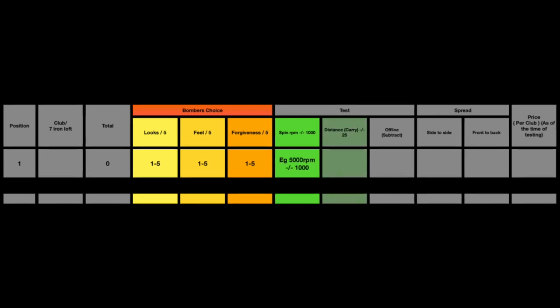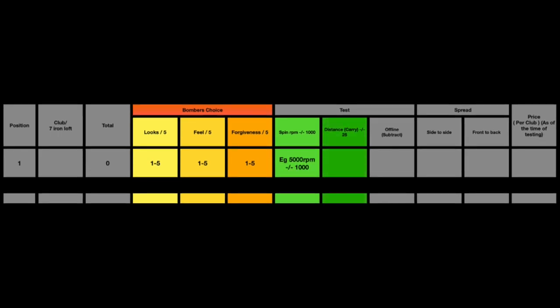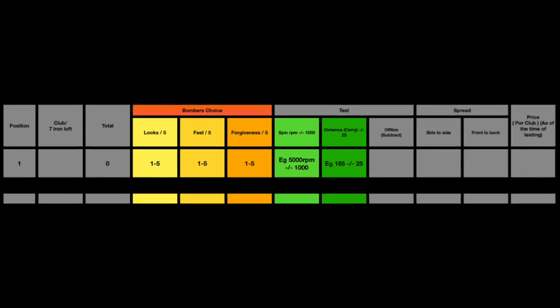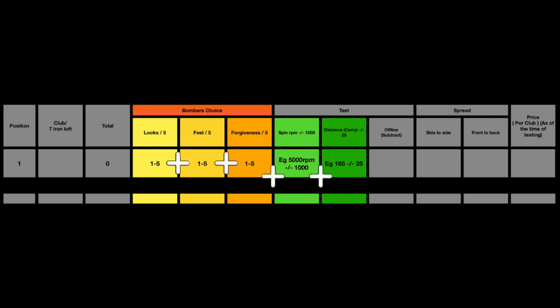Along with the distance as well, which is the carry distance averaged from the 10 shots divided by 25. That along with the spin are added together with the first three that I mentioned.